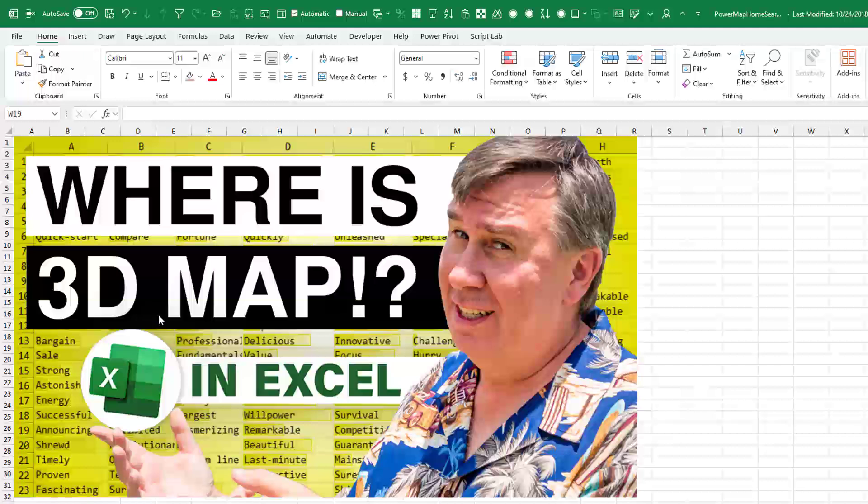I'm talking about 3D Map, formerly known as Power Map, formerly known as Geoflow. It's missing.